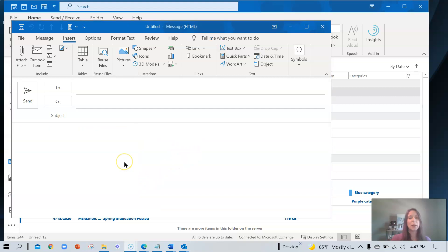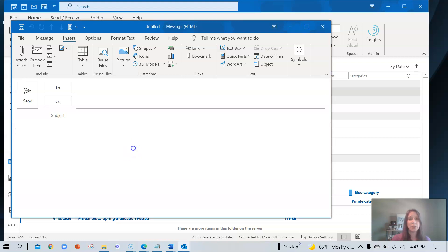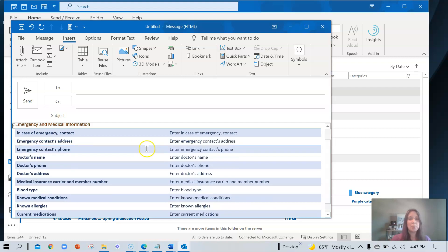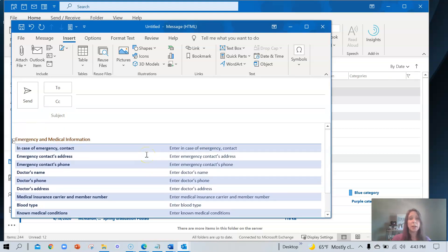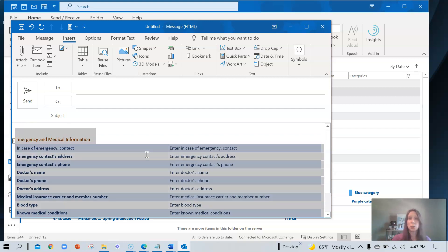This time we're going to add a table. Perhaps there is something, a weekly report data that you need from someone that you want to send them a blank table to fill out. In this example, I have a table here I'm going to select the table. Remember it's Control A to select the table, Insert, quick parts,